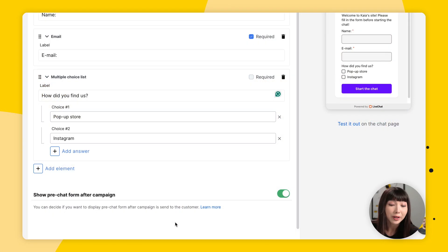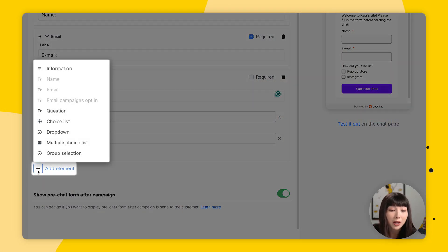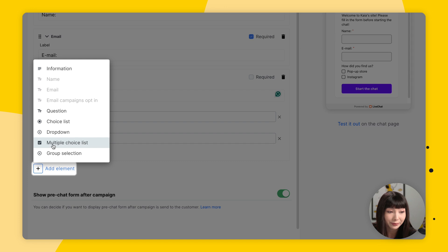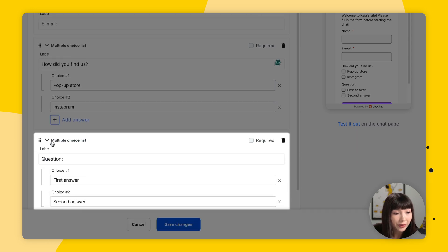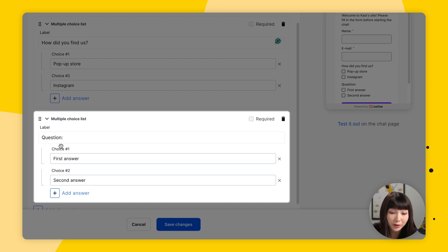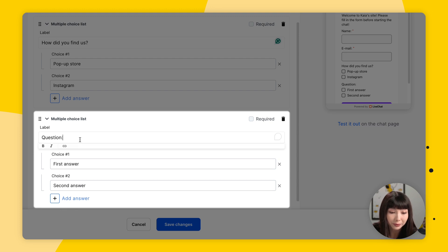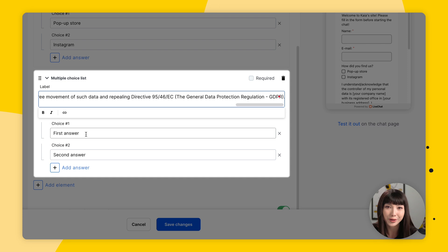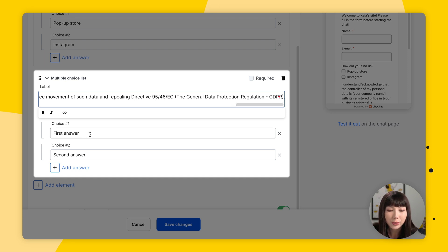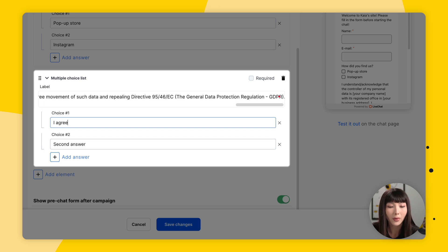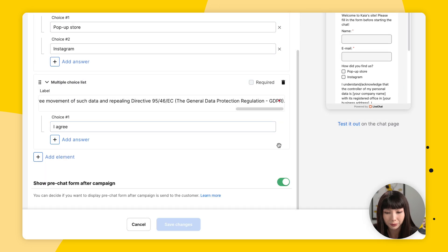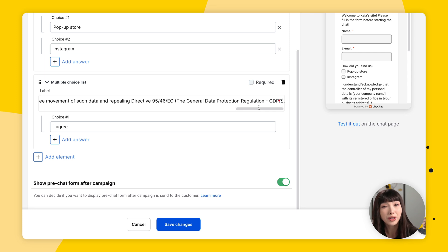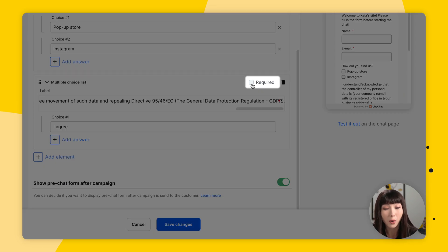So to create the data consent field in the pre-chat form, you want to click on New Element. And once again, you want to select multiple choice. As a question here at the top, you want to paste one of the consents from the link you'll find in the description. Of course, remove what's in brackets and replace it with your own. For choice one, we're going to go with 'I agree.' And we're going to delete choice two.